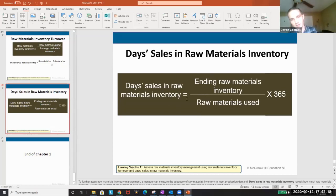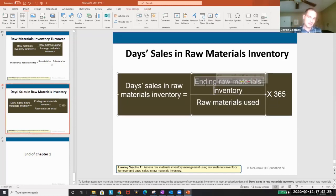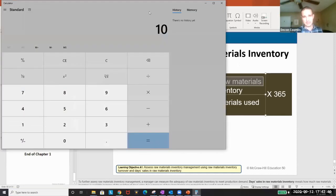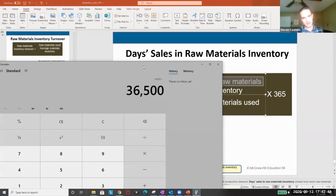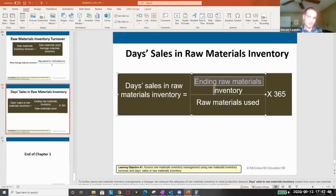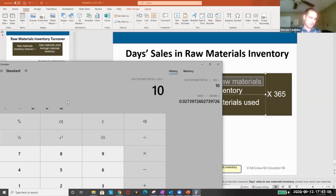The formula is: ending raw materials inventory divided by raw materials used, times 365. For example, if we have $10,000 in ending inventory and used $365,000 during the year, that gives us 10 days — meaning it takes an average of 10 days to sell through inventory. As management, we ask: does that seem too fast or too slow? Generally we want to sell faster.